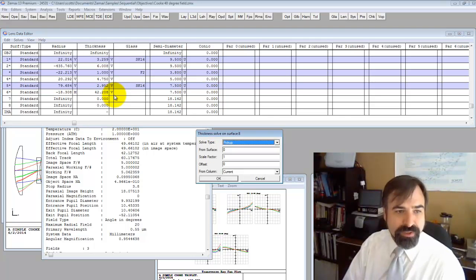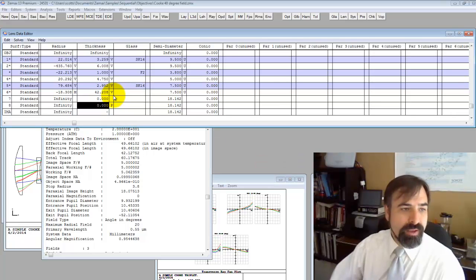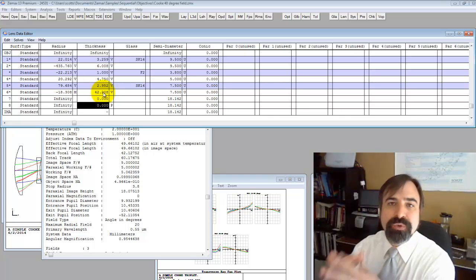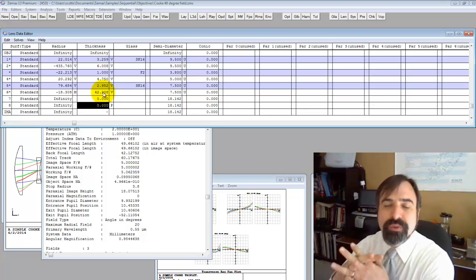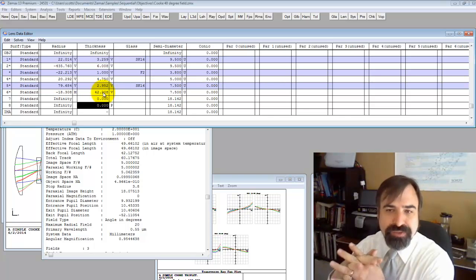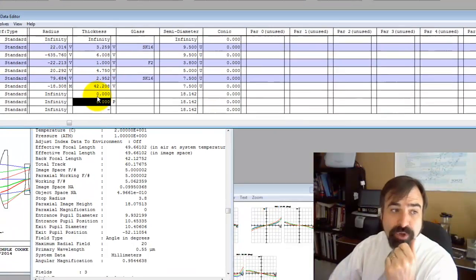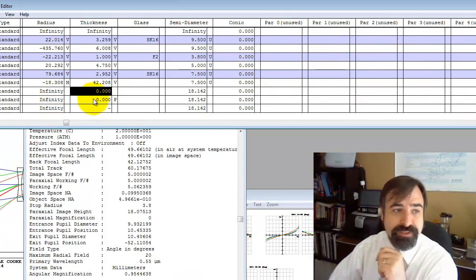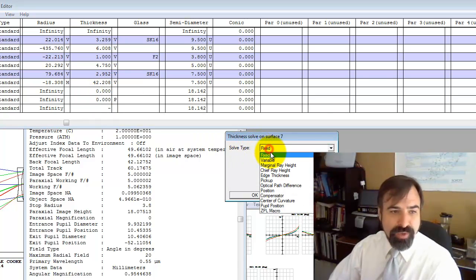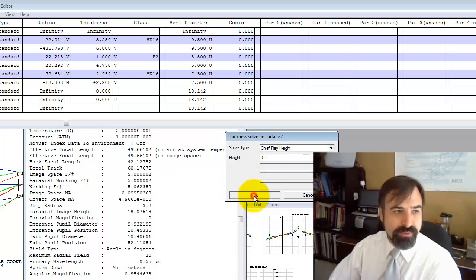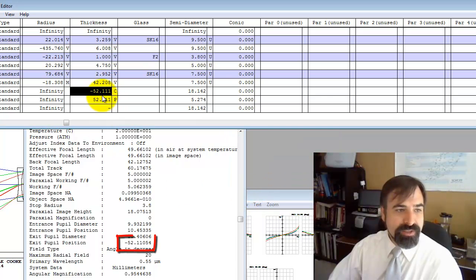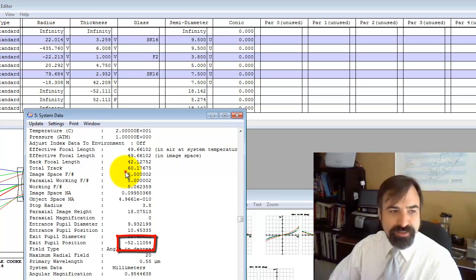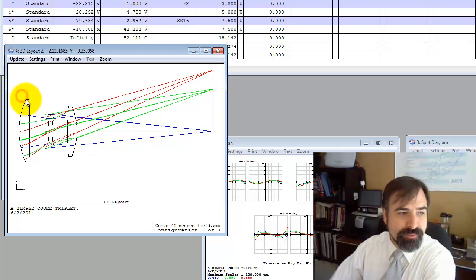We're going to insert two surfaces. The second one's going to pick up the last so we stay in focus. What I'm going to show you is another way to locate the exit pupil, and that is by using a chief ray solve. So we're going to where the image is. I'm going to double click and I'm going to go to a chief ray height solve. We want it to be zero. And you can see indeed from the image plane, it's 52.1.